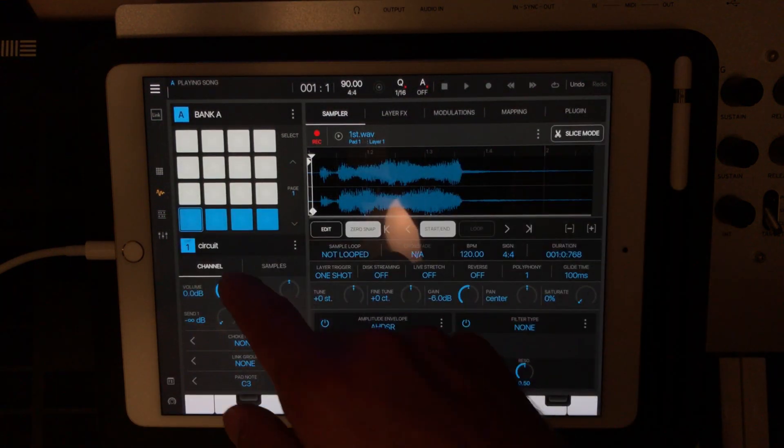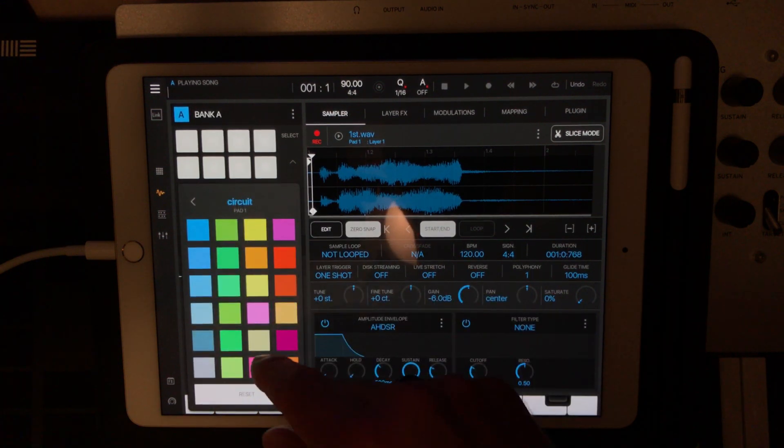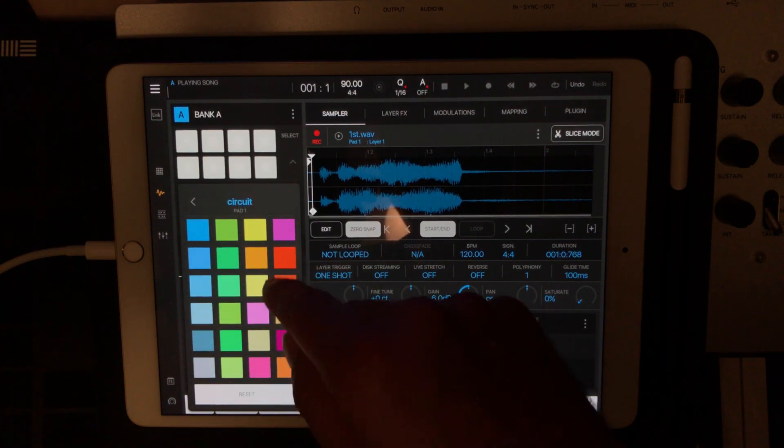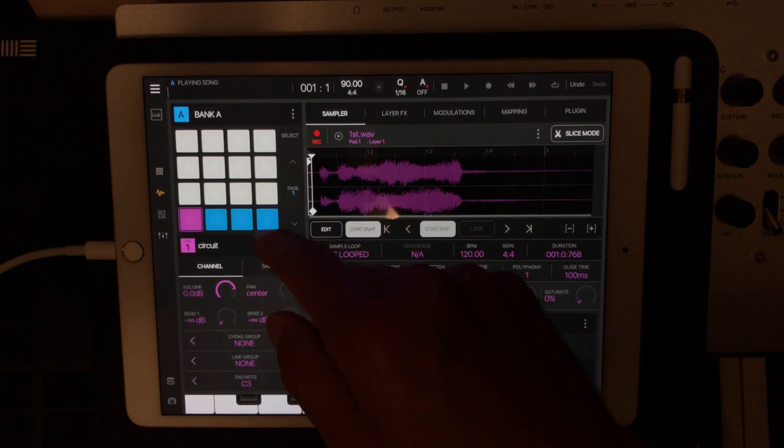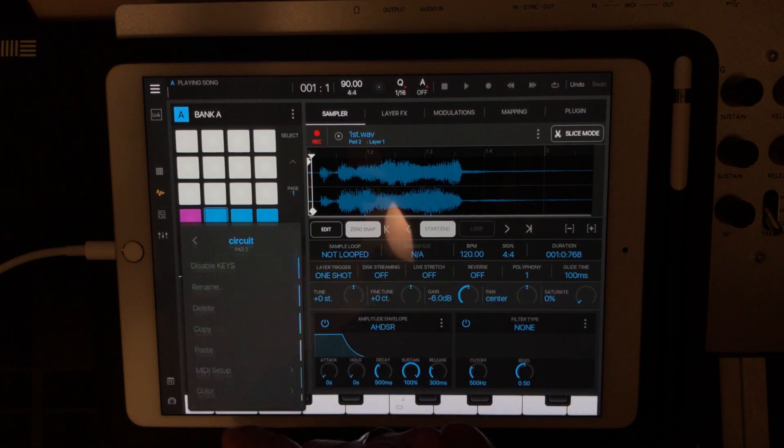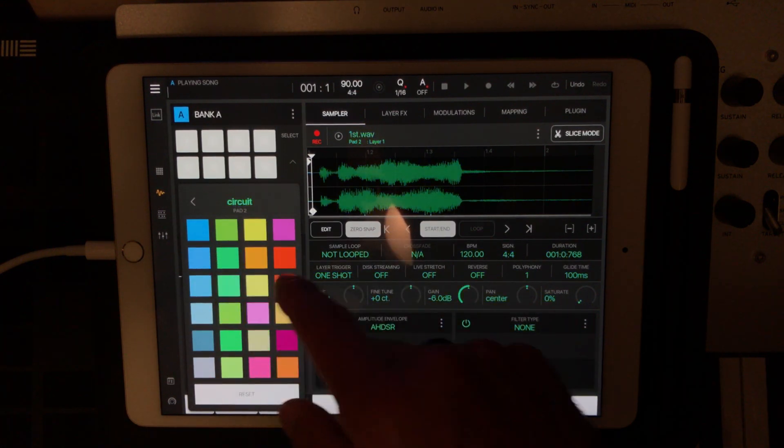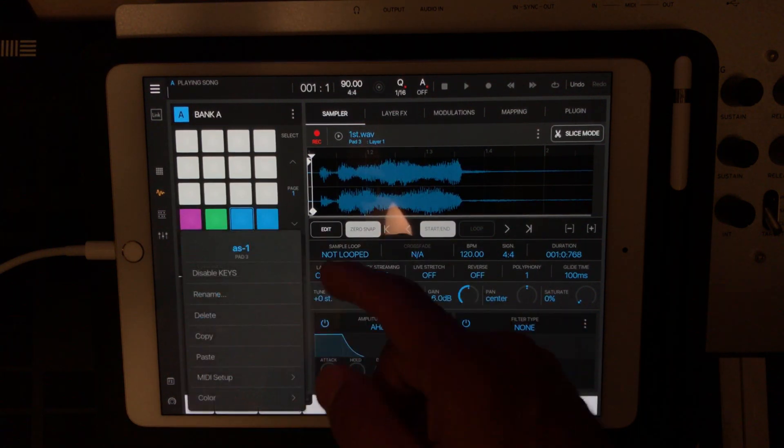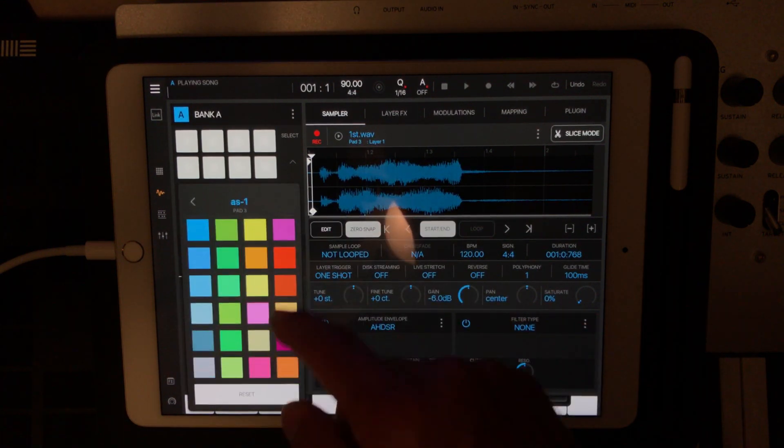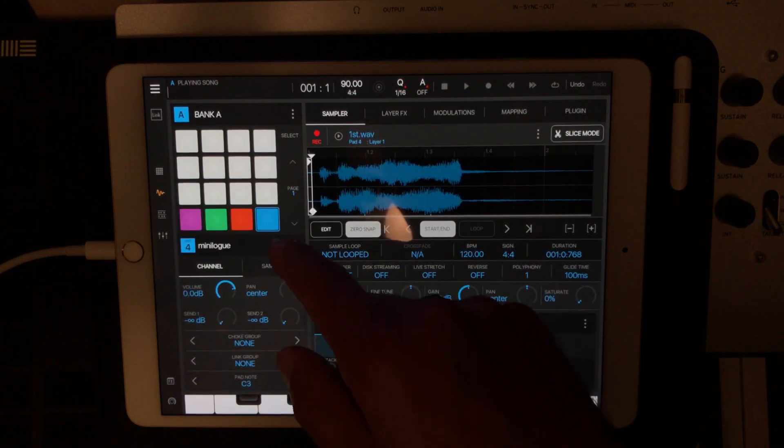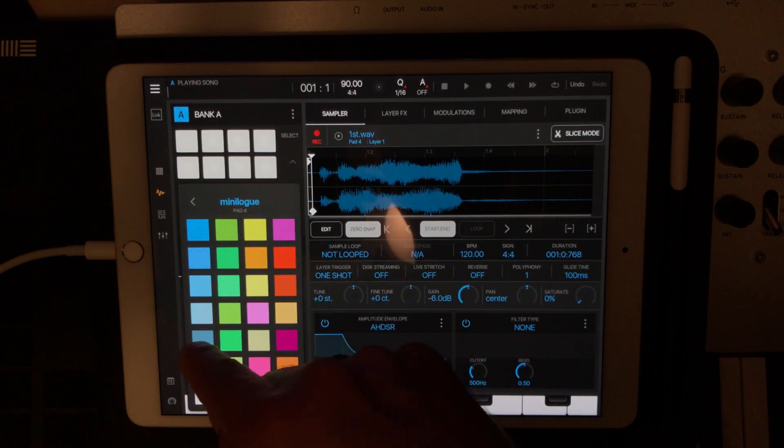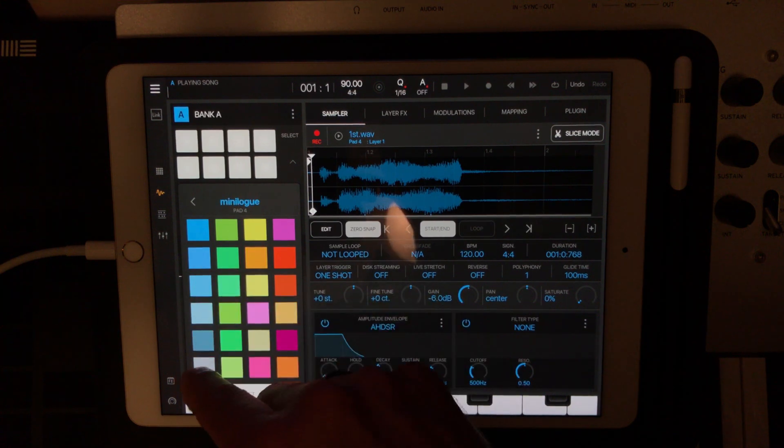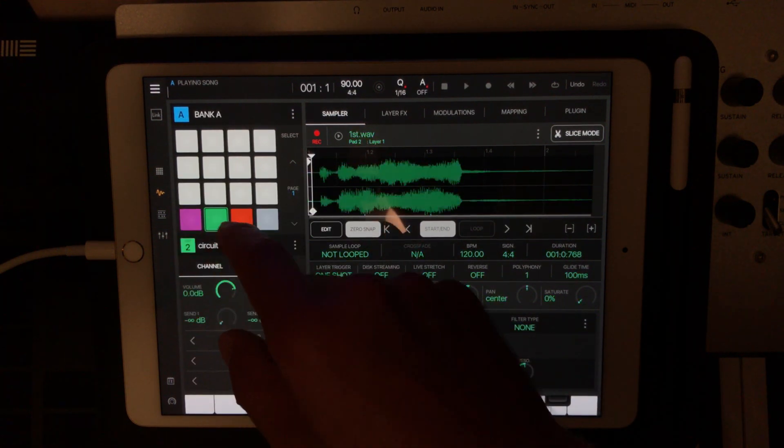Now if you wanted to get really fancy, you could go in and colorize these. So I know that that's the pink synth, I know that's the green synth on the circuit, and the AS1. I don't really have a red, so I'm just going to pick a bright orange. And then the Mini Log is kind of a gray, so I'll go and pick a gray. All right, so cool.